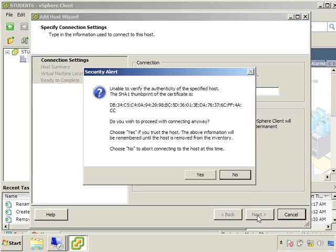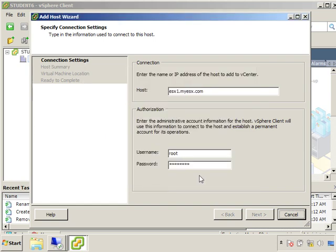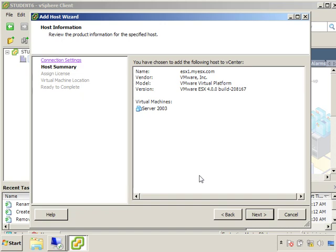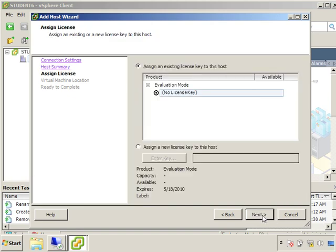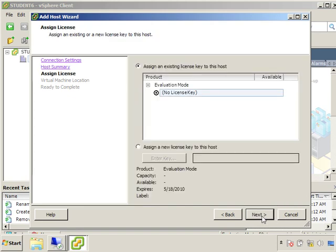Now just like we've been seeing, everything's going to operate securely between the ESX host and the vCenter, so it's saying hey I don't recognize this certificate. Yeah we know what we're doing, we're going to go ahead and click yes, and from that point forward it's going to remember that certificate and that will protect the communication between the ESX host and the vCenter.